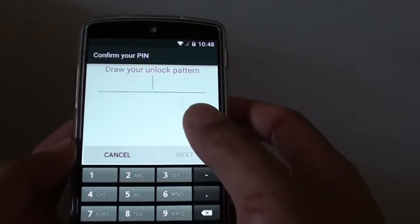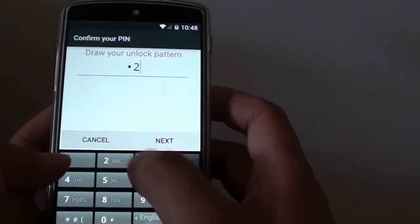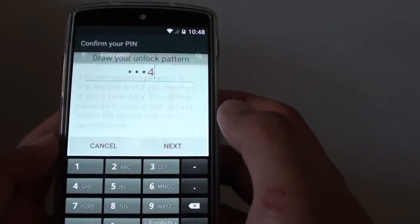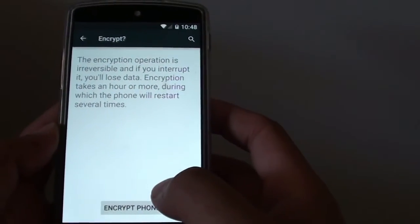You need to enter your screen lock password or PIN. So here I put one two three four, tap on next, then now tap on encrypt phone.